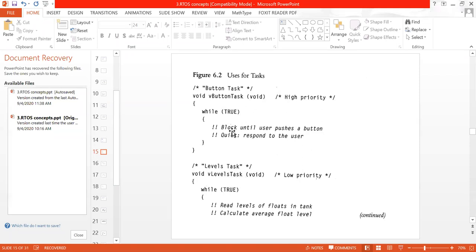This is called pseudo code — not actual practical code, but you can convert this pseudo code into actual practical code. For understanding purposes, these kinds of codes are written. That means 100% accuracy is not required, but your understanding is required. So you define the first task — the button task — and then inside the curly bracket, you write 'while' followed by the task logic.